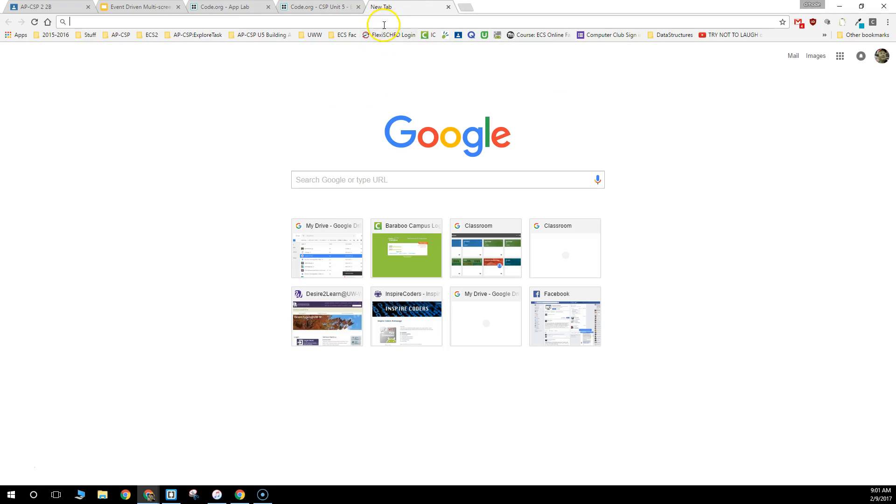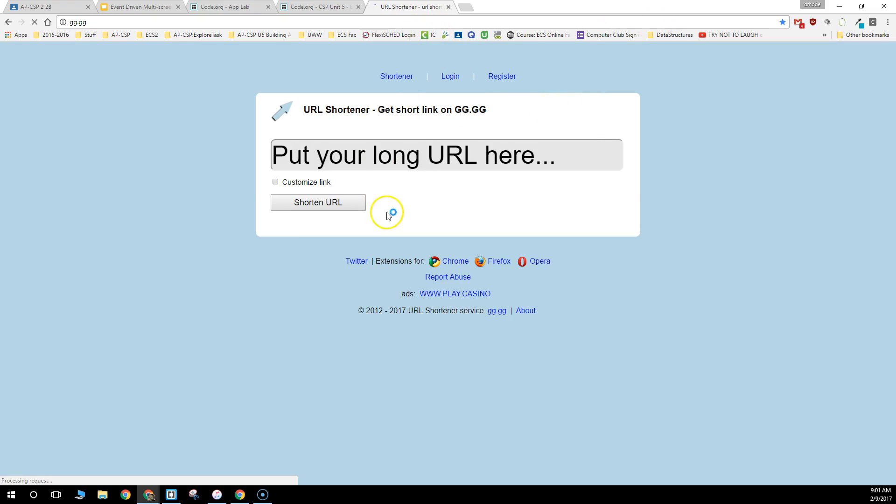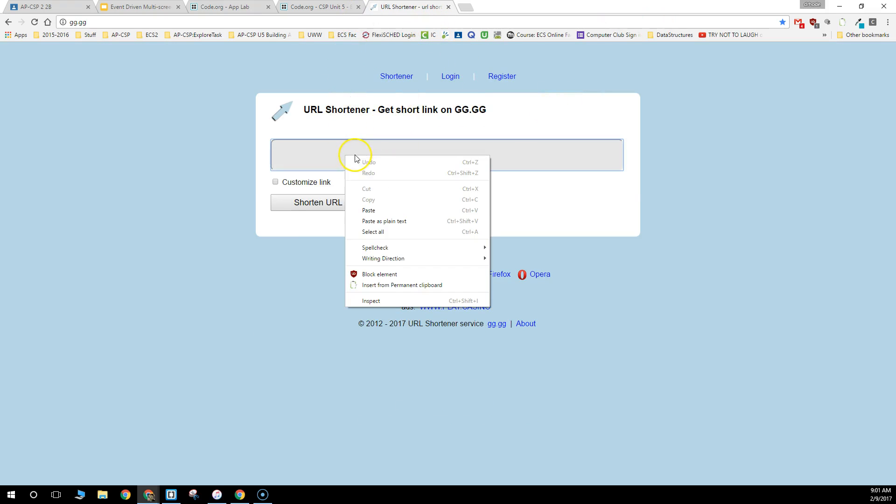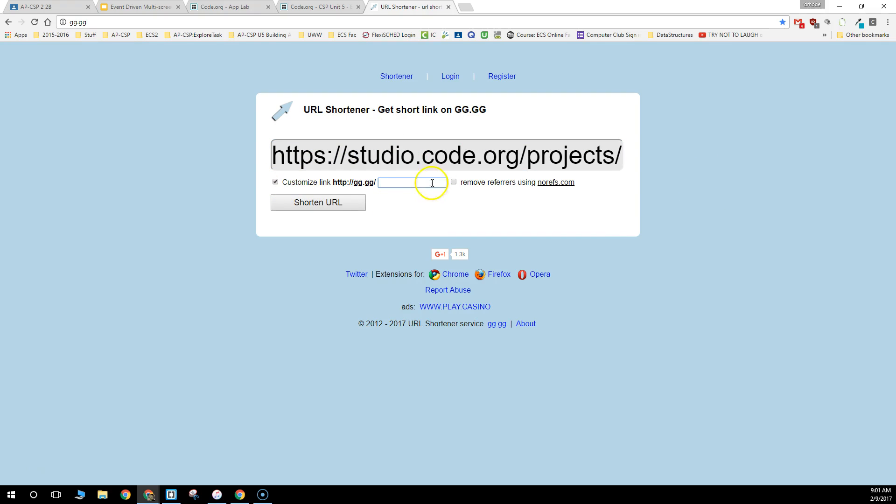Then you're going to go to gg.gg, which is the web shortener web page. You paste in that big long link and click on the Customize Link button.